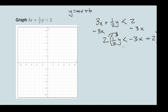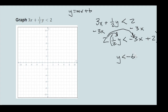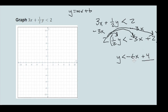So 2 times one-half y is just y — the 2 cancels. Then we keep our inequality sign, and 2 times negative 3x is negative 6x. We're essentially doubling everything. Then 2 times 2 is 4, so we have y is less than negative 6x plus 4. Now we're in slope-intercept form.